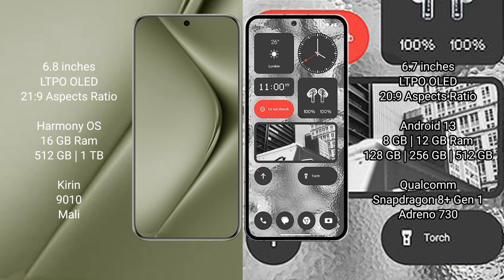Huawei Pura 70 Ultra comes with 16GB RAM and 512GB or 1TB internal storage, Kirin 9010 processor, and Mali GPU.